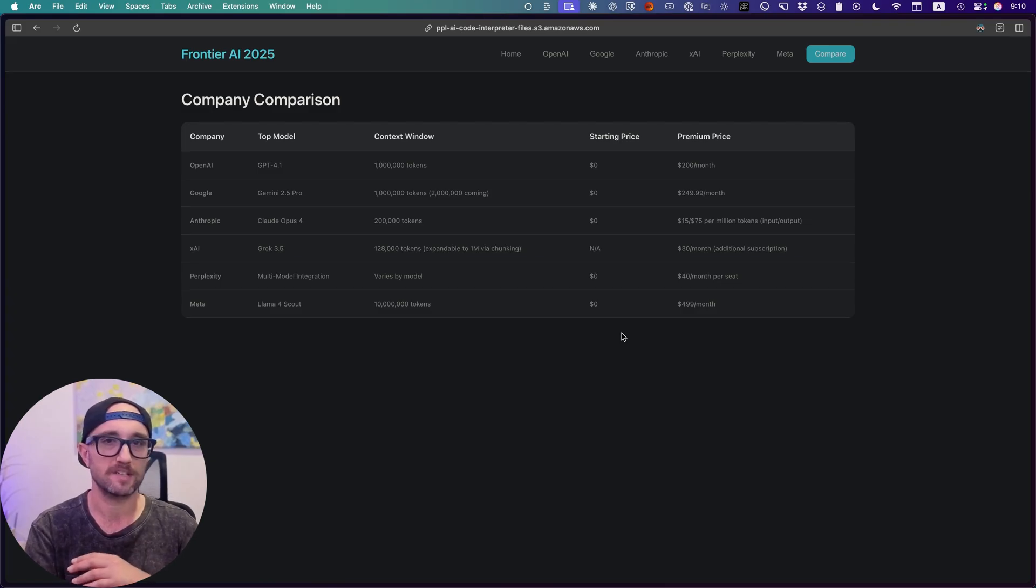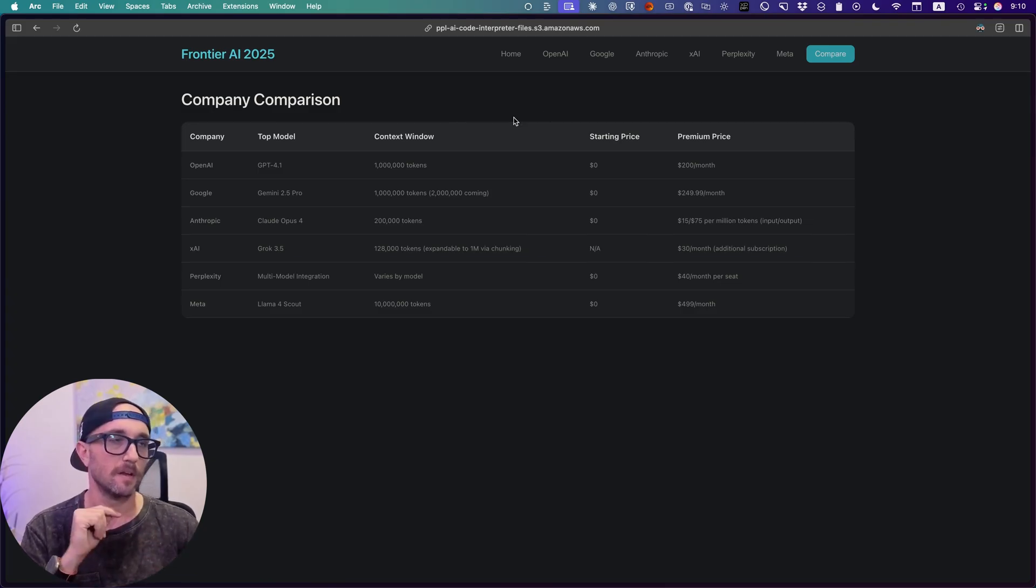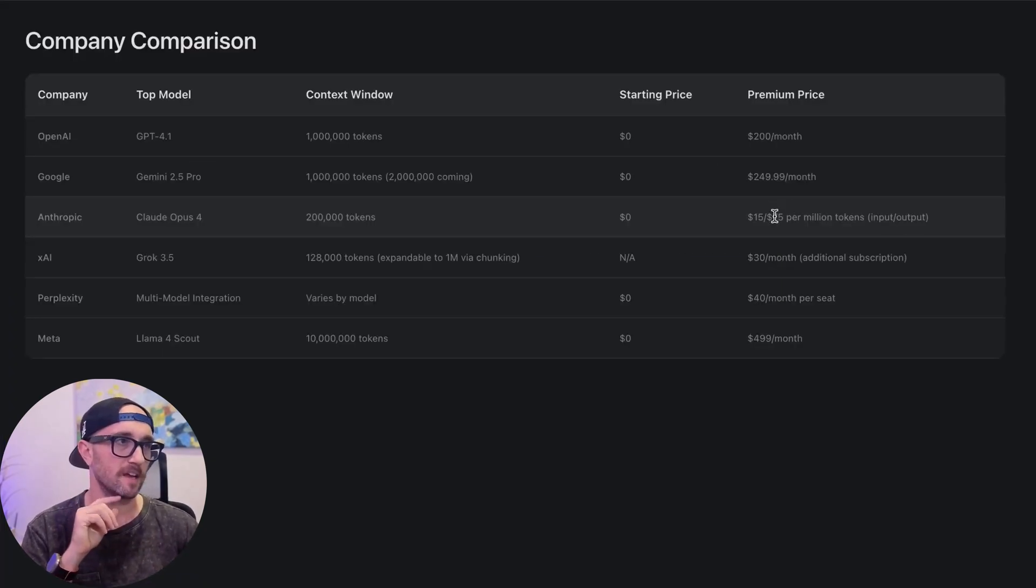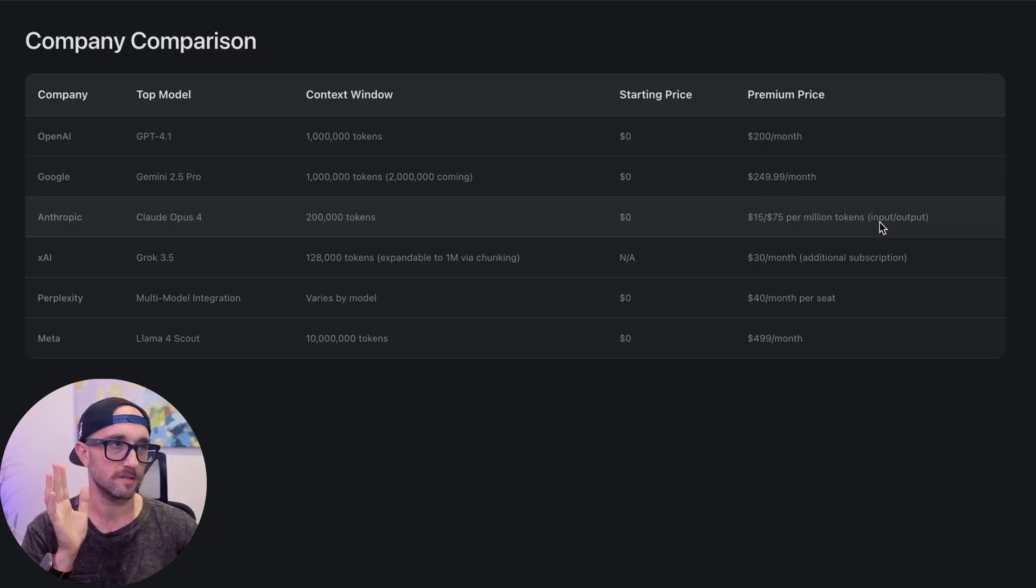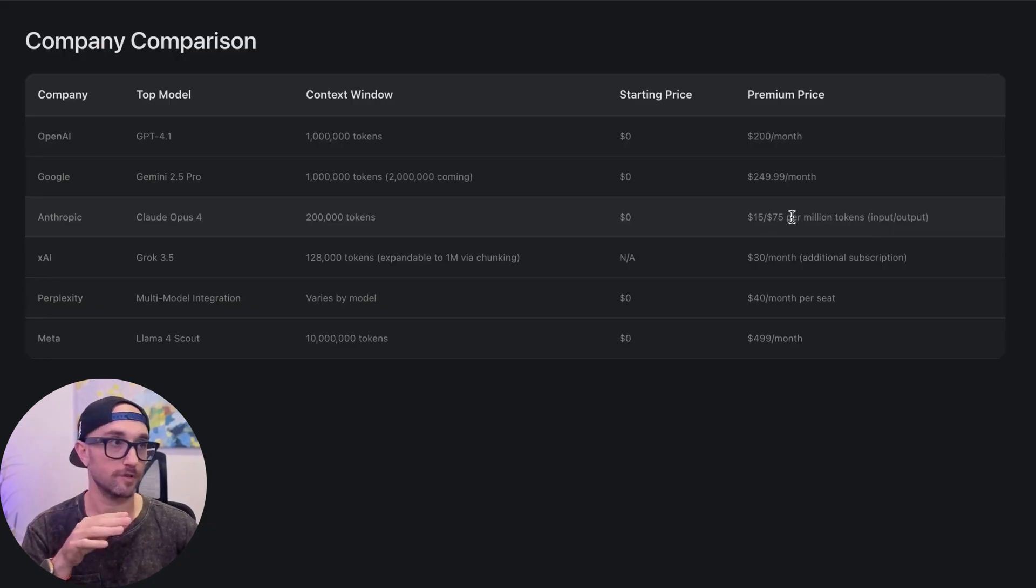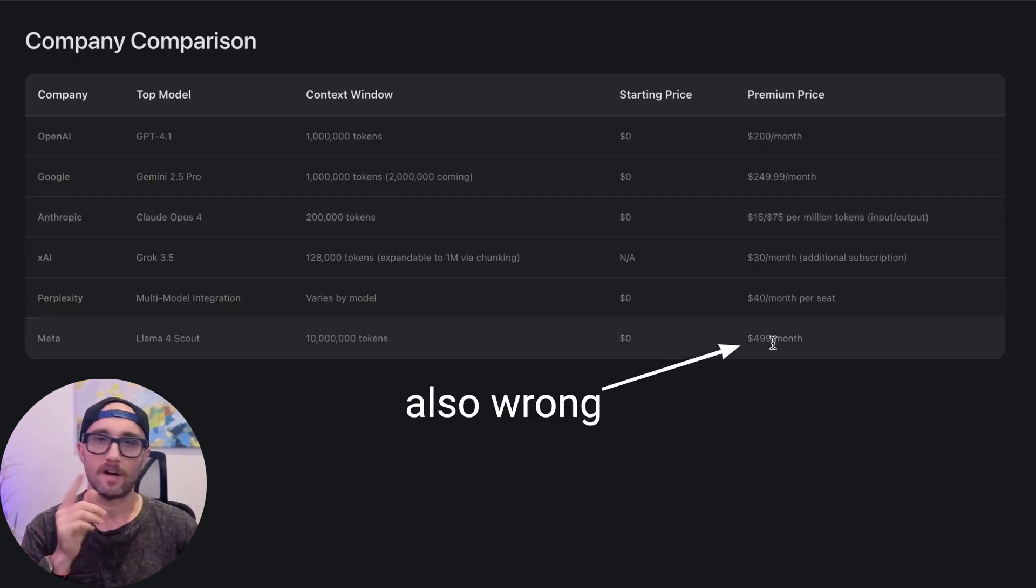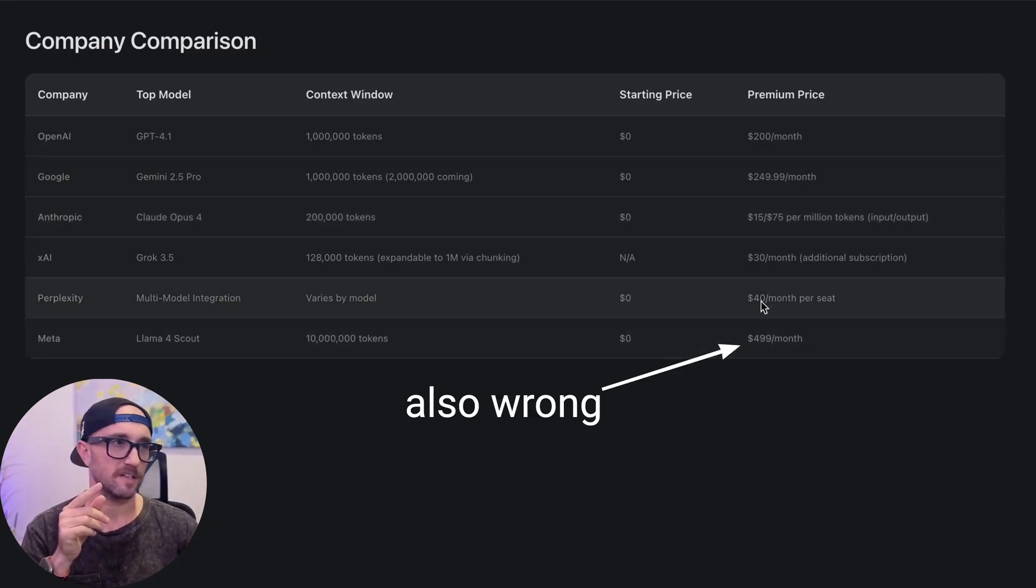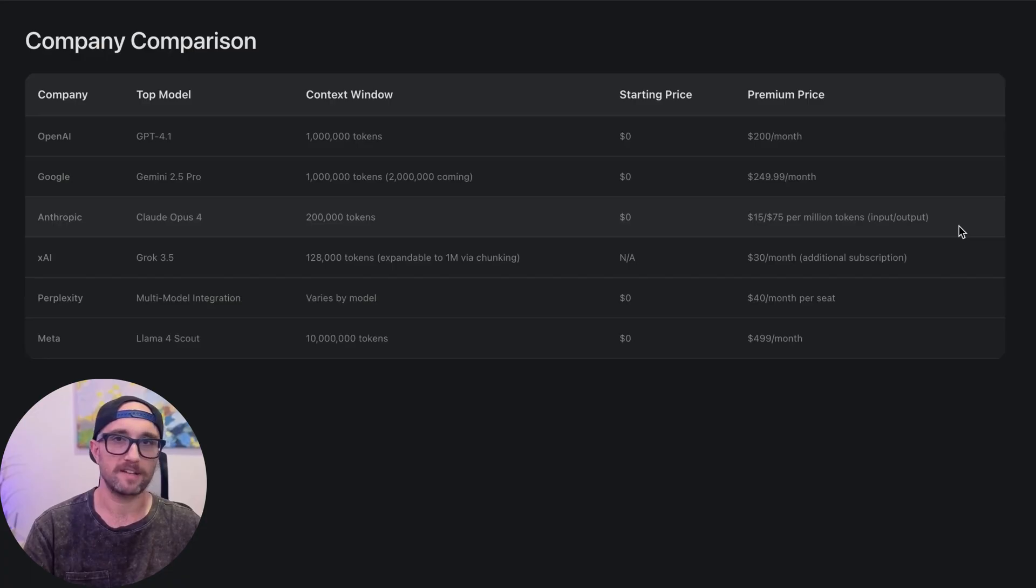So I also have Perplexity do a comparison here, but it doesn't look that good. If we look at the pricing, there's a mistake here because it shouldn't reference tokens. It should be $100 or $200, depending on which max plan you choose. Also, Perplexity is $20 a month. So just to break it down, here are the top three,